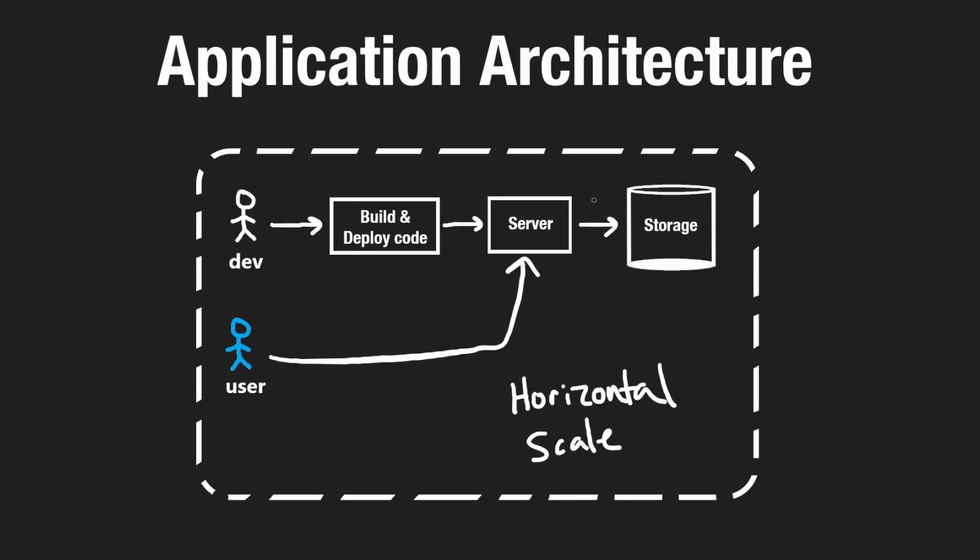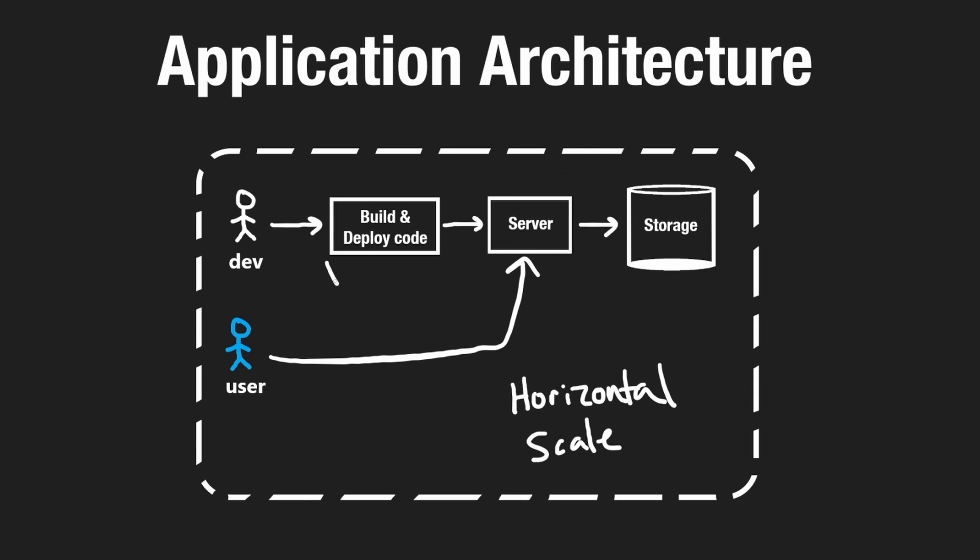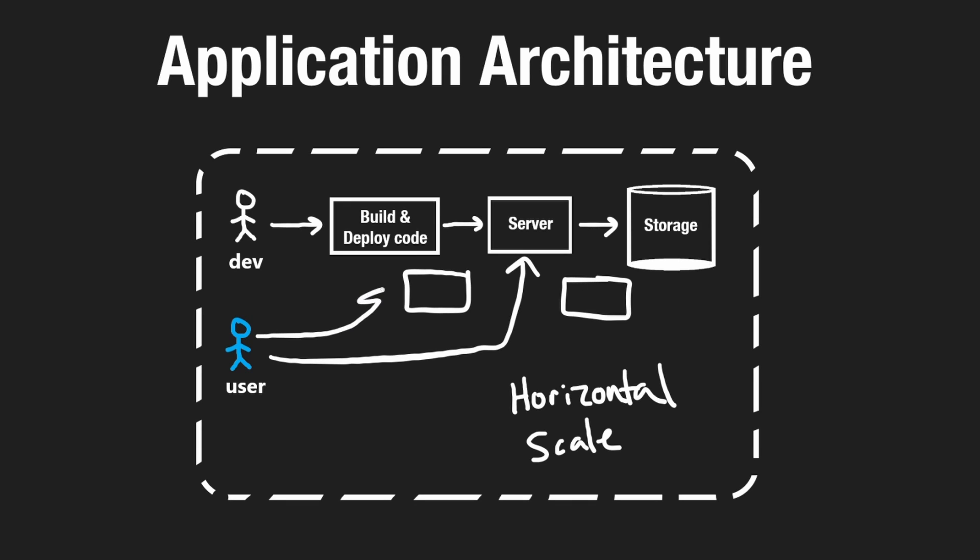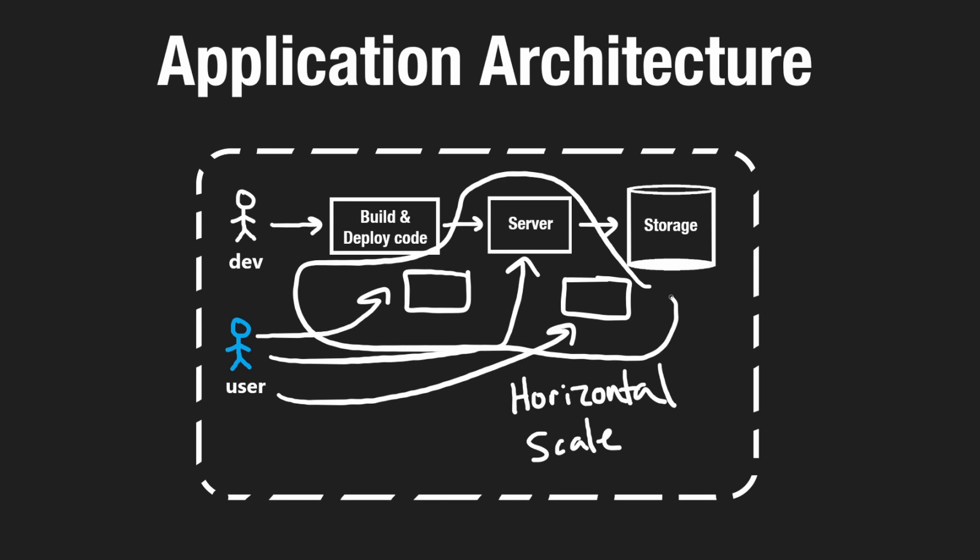Horizontal scaling is to actually take our server and make more copies of it. So we won't just have one server that's running our code. We'll actually have multiple servers running our code. The benefit of this is that if we have more users, all of the users don't have to talk to a single server. They can actually talk to one of the other servers. This way, we'll be able to handle more requests at the same time.